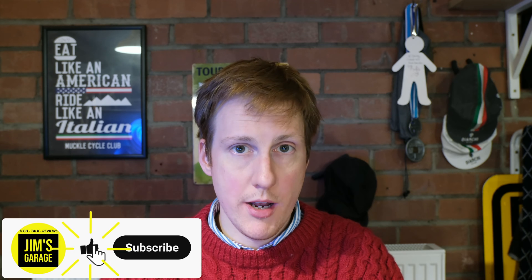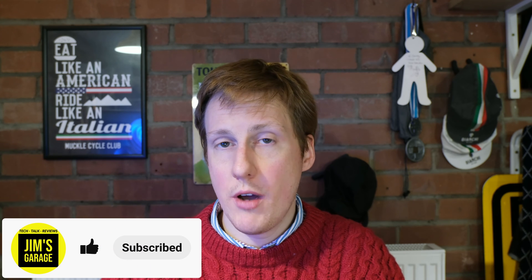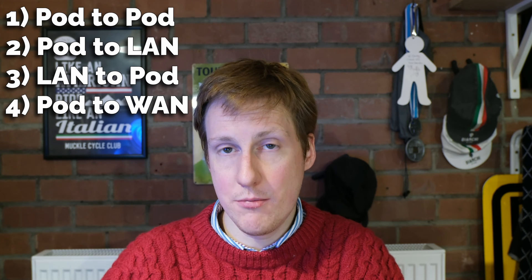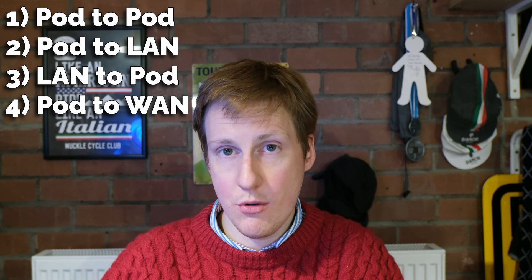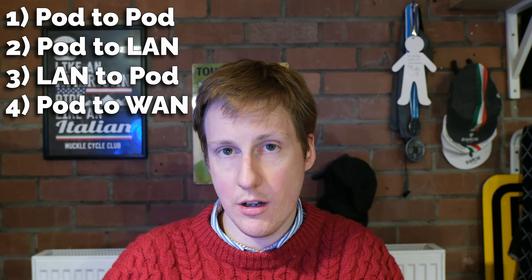Hey everybody and welcome back to Jim's Garage. In this video we're going to talk about cybersecurity in Kubernetes and I'm going to show you how to restrict traffic within Kubernetes itself, both internally into the cluster and externally.